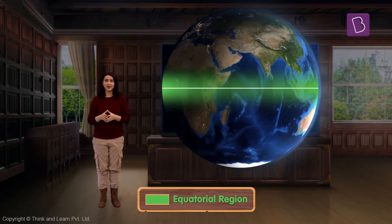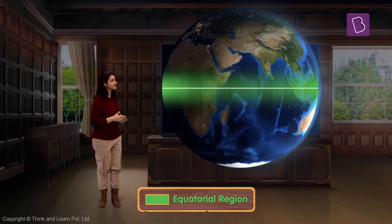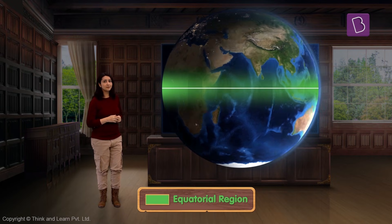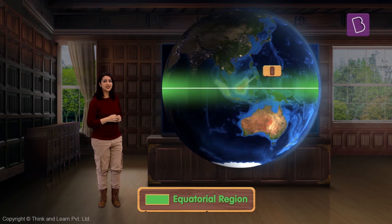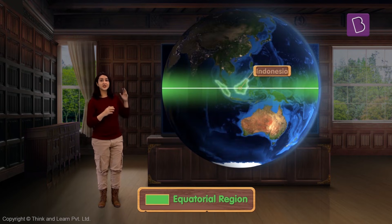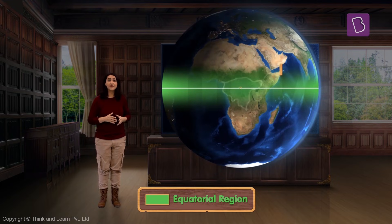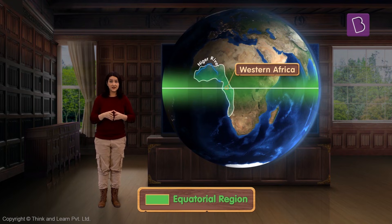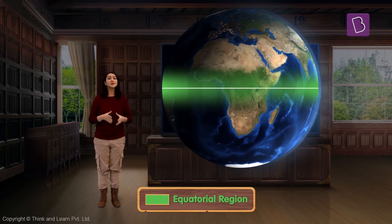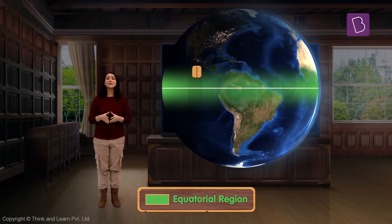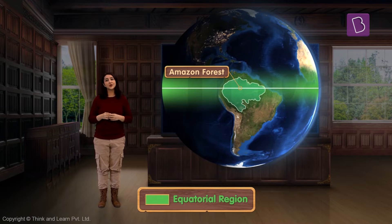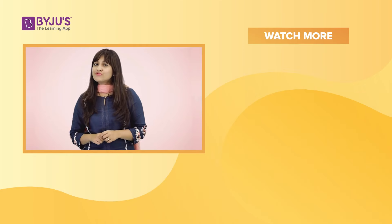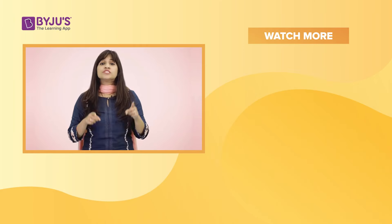Some of the regions that fall near the equator include parts of Indonesia, parts of central Africa near the Congo River, parts of western Africa near the Niger River, as well as the Amazon forest — all of which fall in the equatorial region.